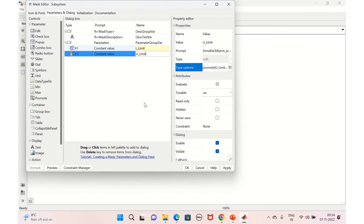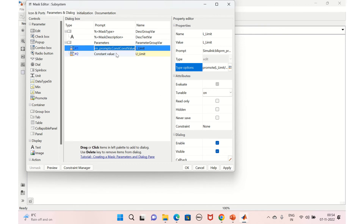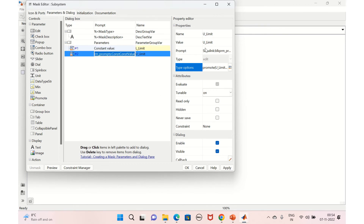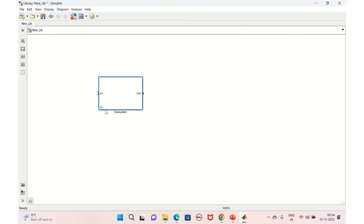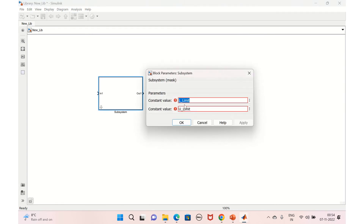You can provide the value directly — set it to zero if needed, then Apply and OK. The subsystem is now created and the values are promoted. If you double-click, you'll have the option to provide values for the lower limit and upper limit directly.